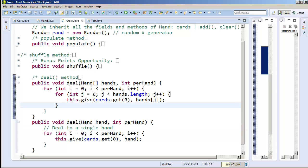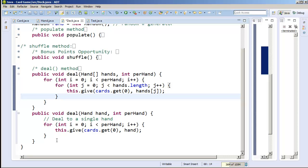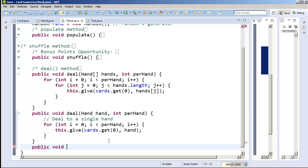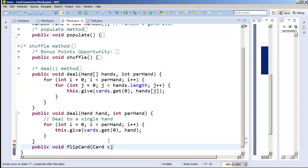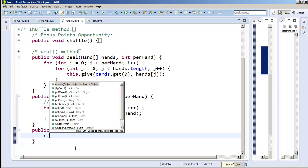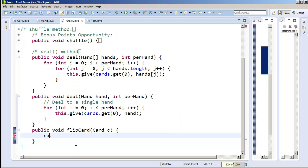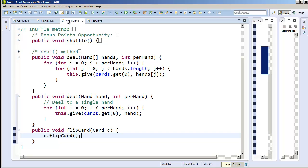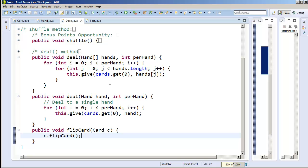The deal overload is ready. The last thing to add to the Deck is a flipCard method — it's void since it doesn't return a value. We call it flipCard, pass it a Card c, and then just call c.flipCard(). At this point all our methods are ready. We can deal to one player, detect if a card is an ace, and calculate total points accounting for aces. In the next video I'll start working on the actual game of 21.